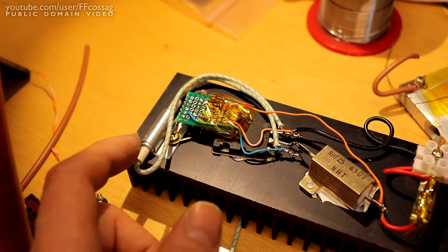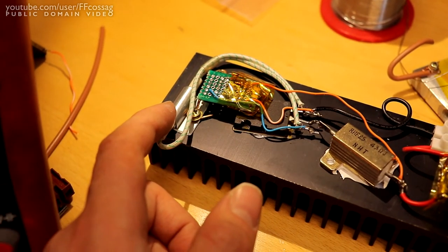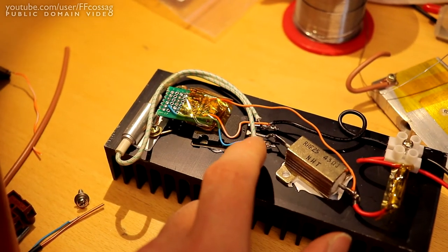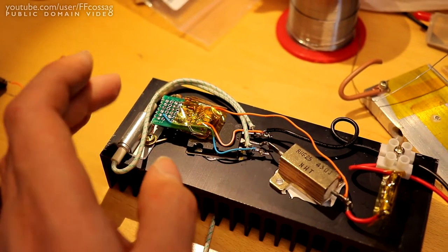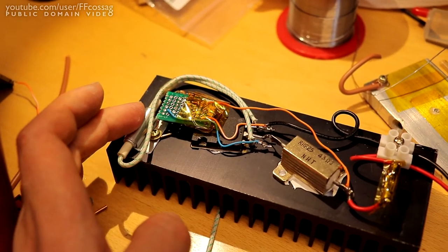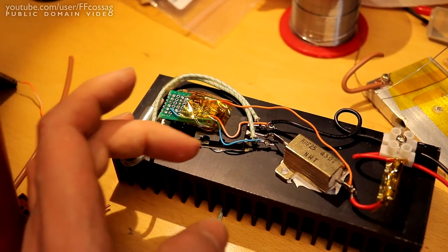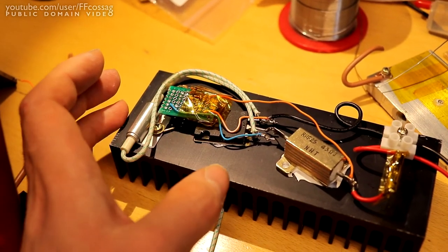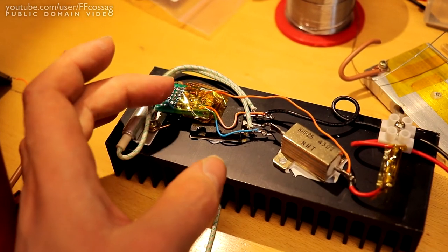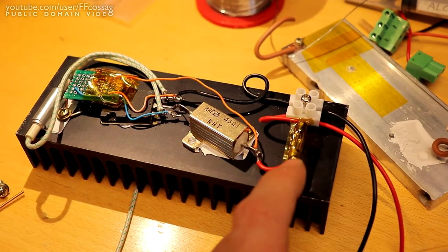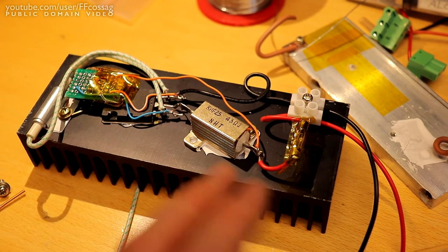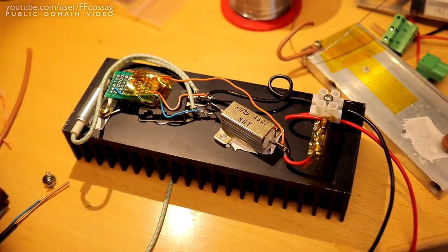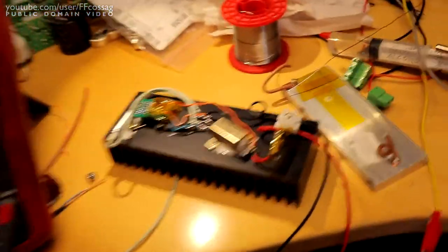We also have an overheating protection device which goes across the base and emitter connectors. So once the heatsink goes above 85°C, it'll just short out the base emitter, the transistor will turn off and no more current will flow. If it's heating up because the transistor has broken, there's a 2A fuse in series there. Let's have a look at this thing in action.